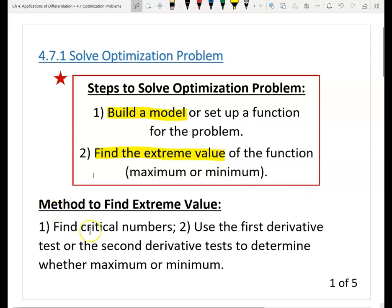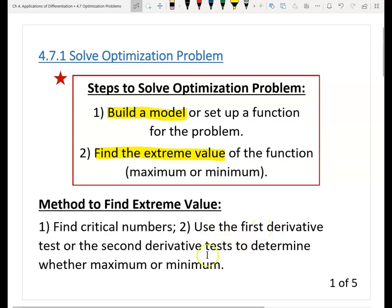The second step — how to find the extreme value — we learned before. Let's review a little. The first step is to find the critical numbers: take the derivative to find where the derivative equals zero or non-differentiable points. The second step is to determine. We use the first derivative test or the second derivative test to determine whether the critical number you find is a maximum or minimum based on your question. Now, let's practice two questions together.